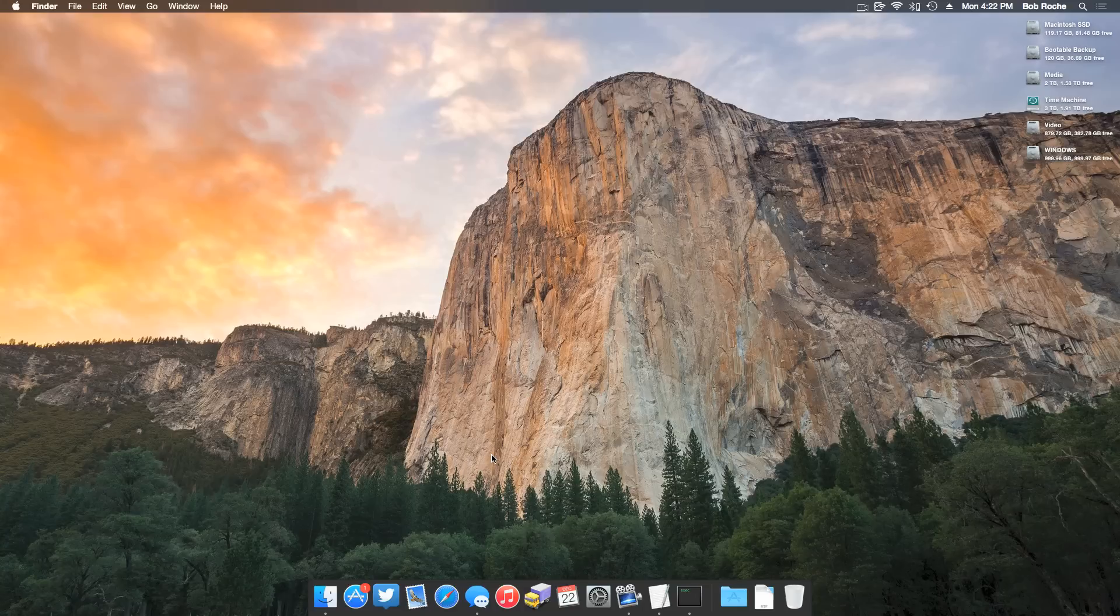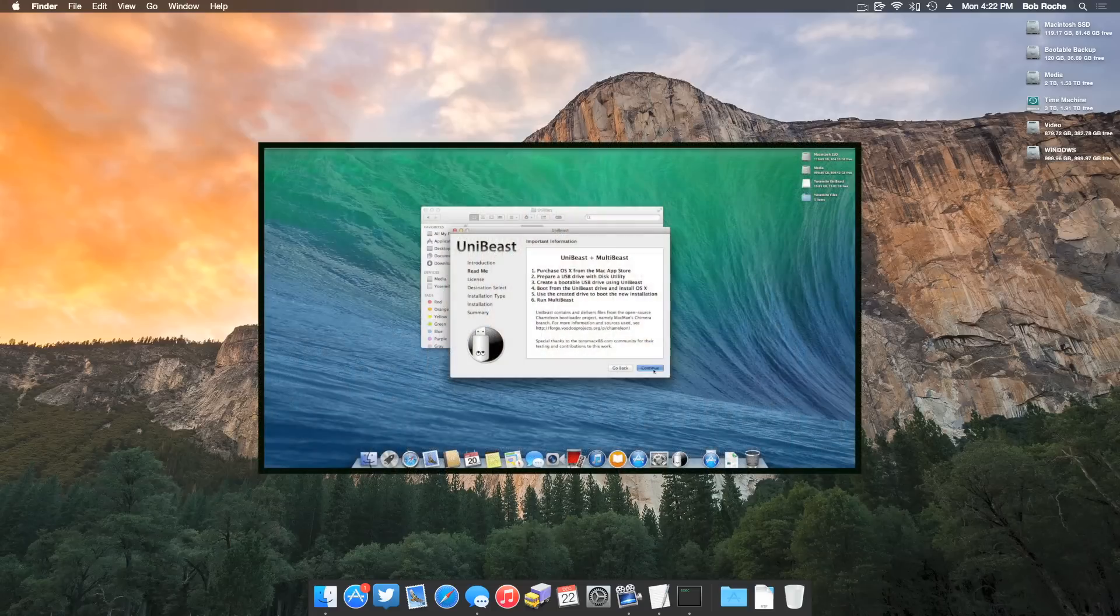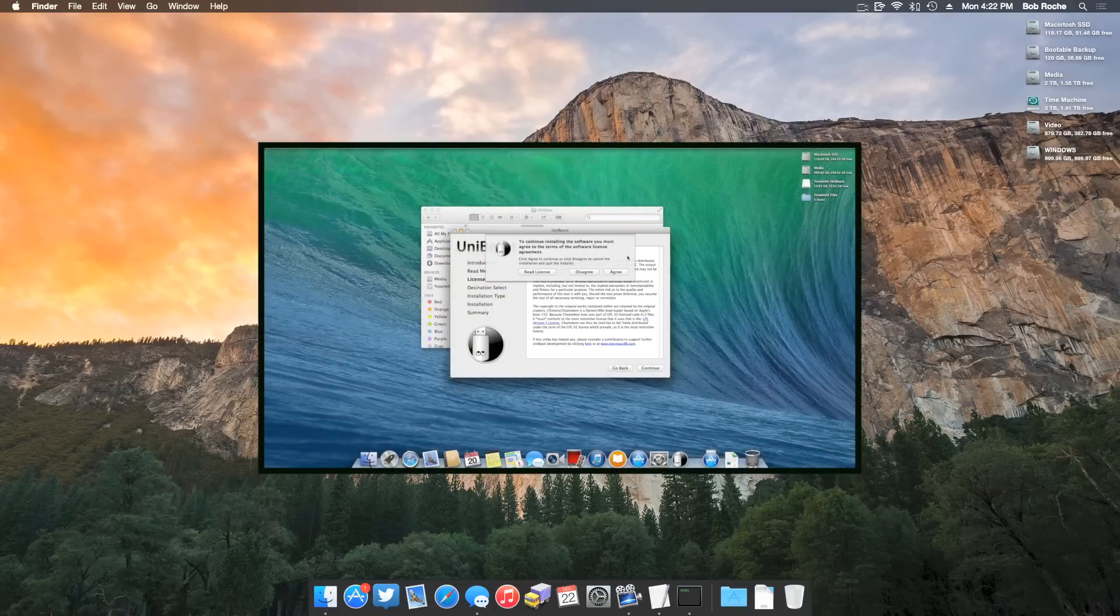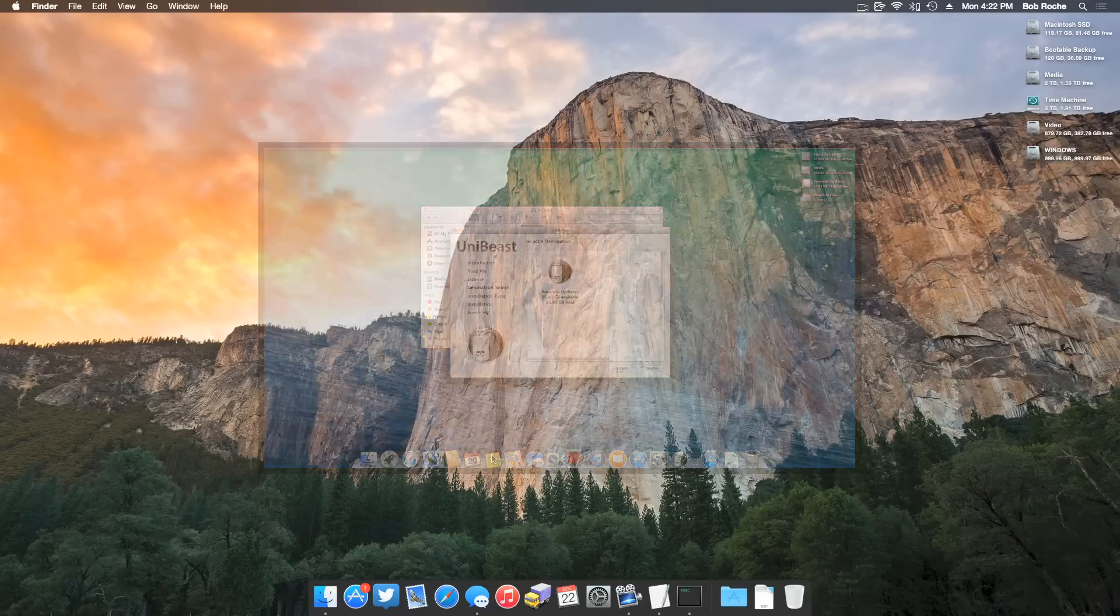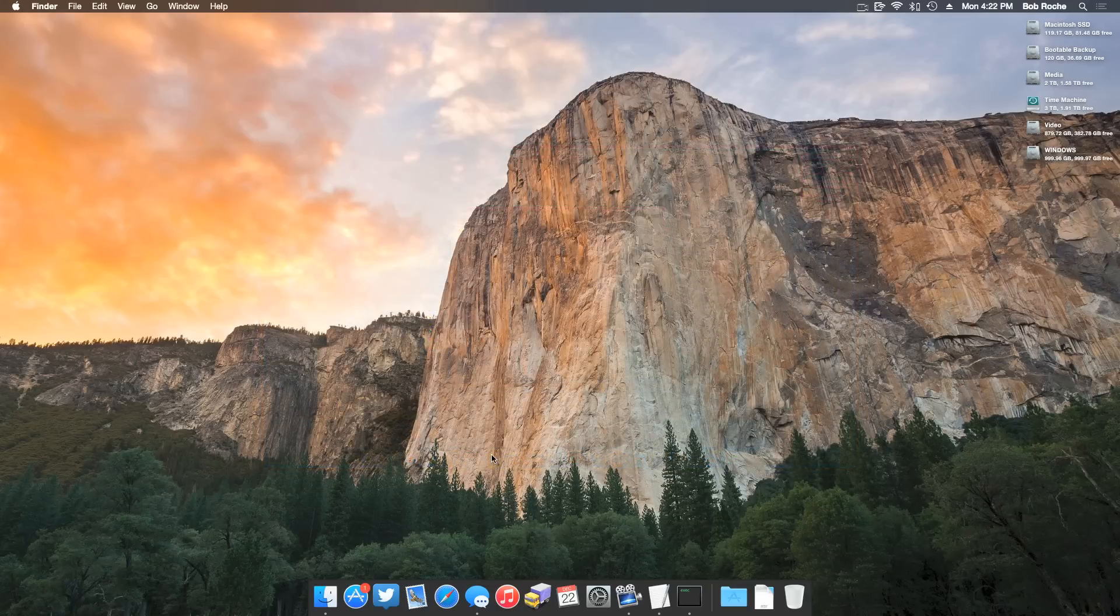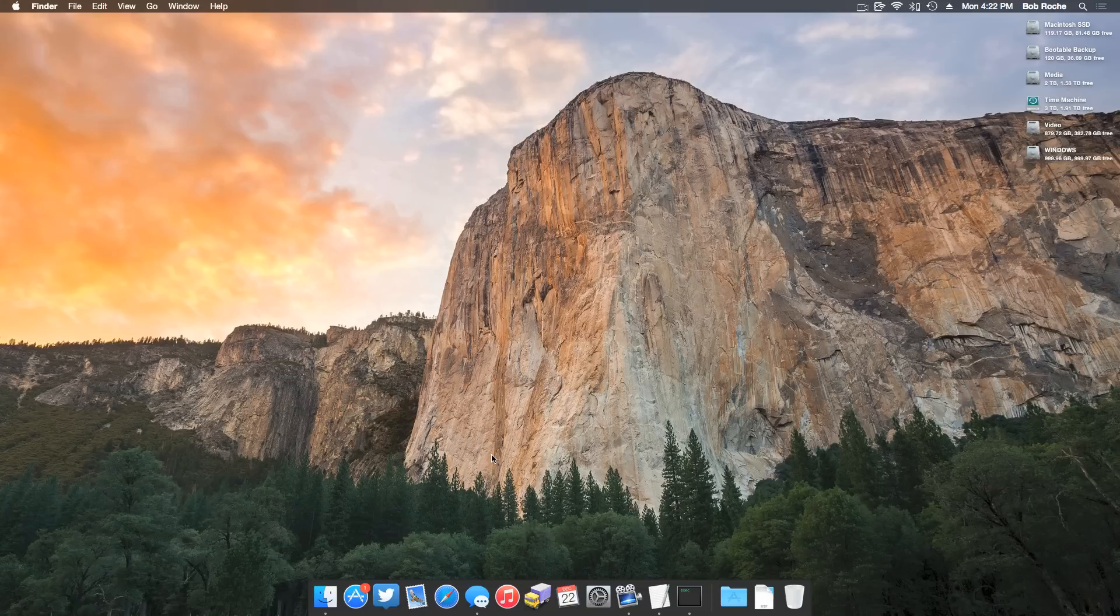A few weeks back I did a tutorial using the TonyMac and Chimera method which received both praise and criticism from you guys. Praise because it resulted in a Yosemite installation using a familiar method, but also criticism from those that wanted a more modern approach to the installation.